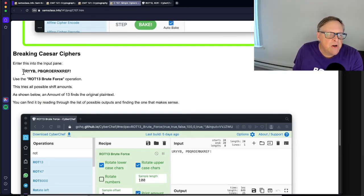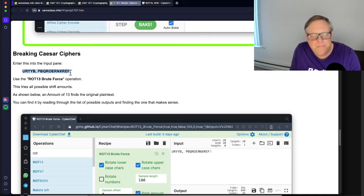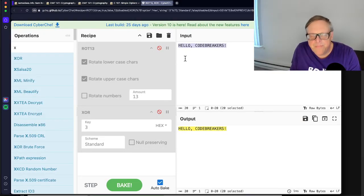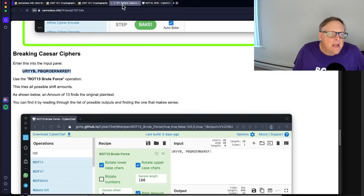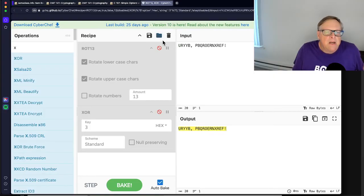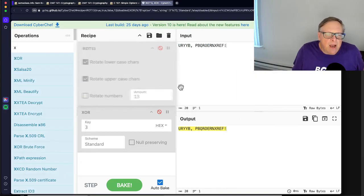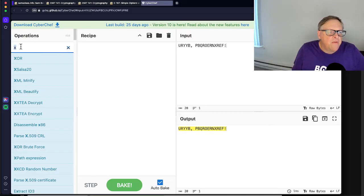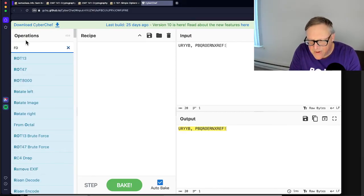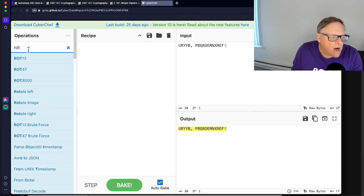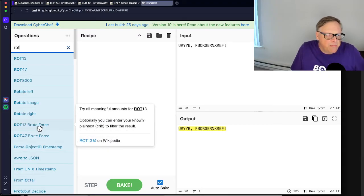So here, for example, we're going to break this Caesar cipher. So if I put that up here. All right. And now I want to use the ROT13 brute force. I'm going to throw these away. Okay. And I can find ROT13.